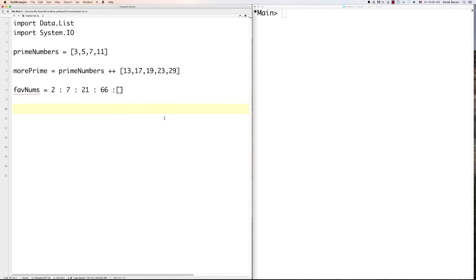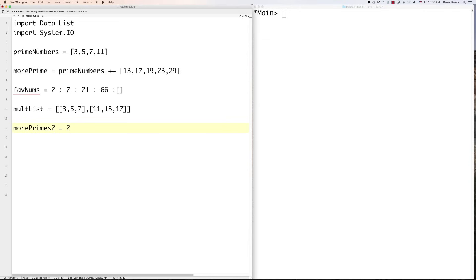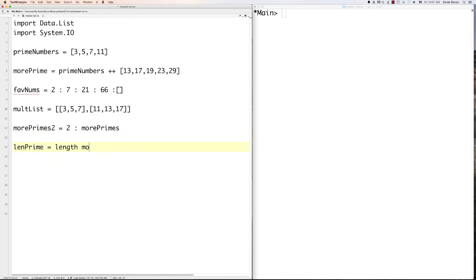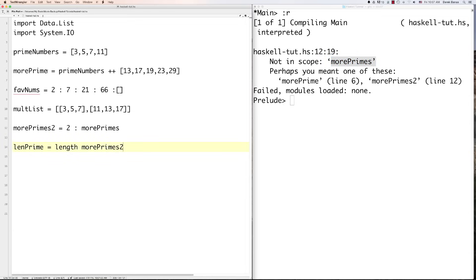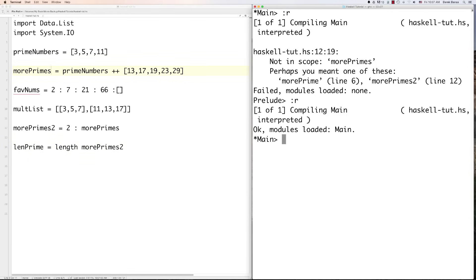You can put lists inside of lists. You can also add values to the front of a list using the cons operator, like 'morePrimes2 = 2 : morePrimes'. You can get the length with 'length morePrimes'. You'll get 'not in scope' errors if a name doesn't match — that just means it can't locate that name. When you're using Haskell you're going to get a lot of errors because the compiler is very strict, but Haskell is considered an extremely safe language.